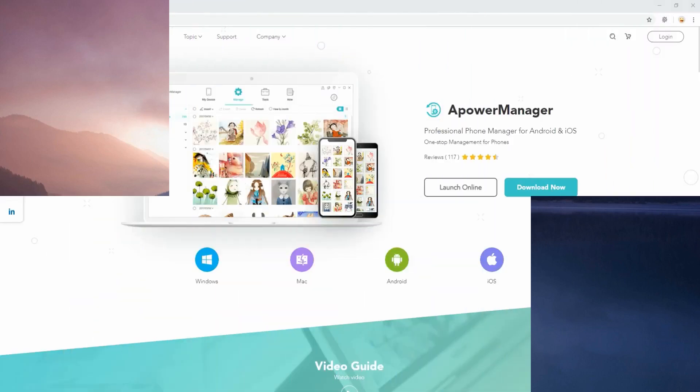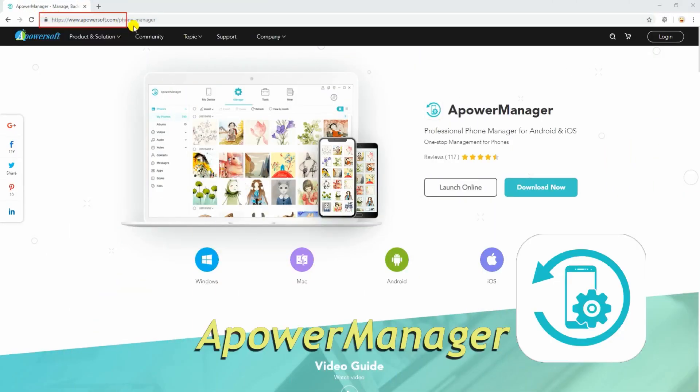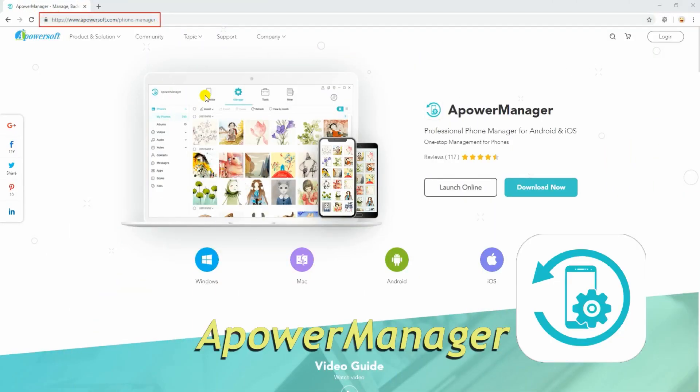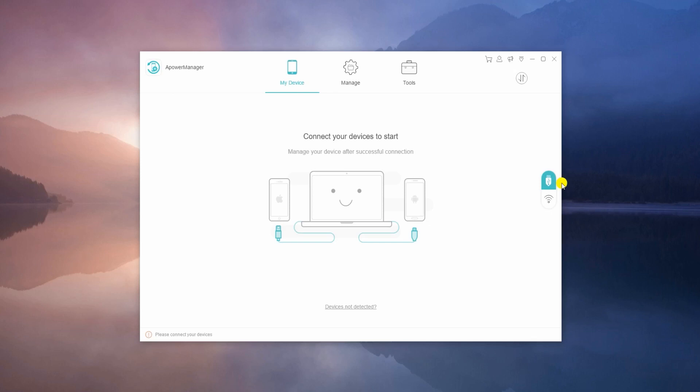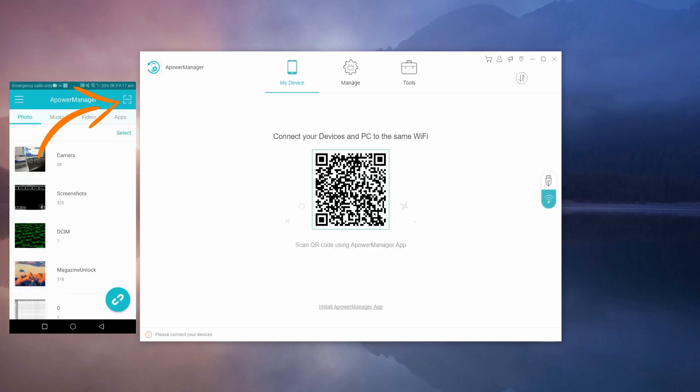Another app you may consider is ApowerManager. To begin, get the app from its official site. Also, install its mobile version from App Store or Google Play Store.